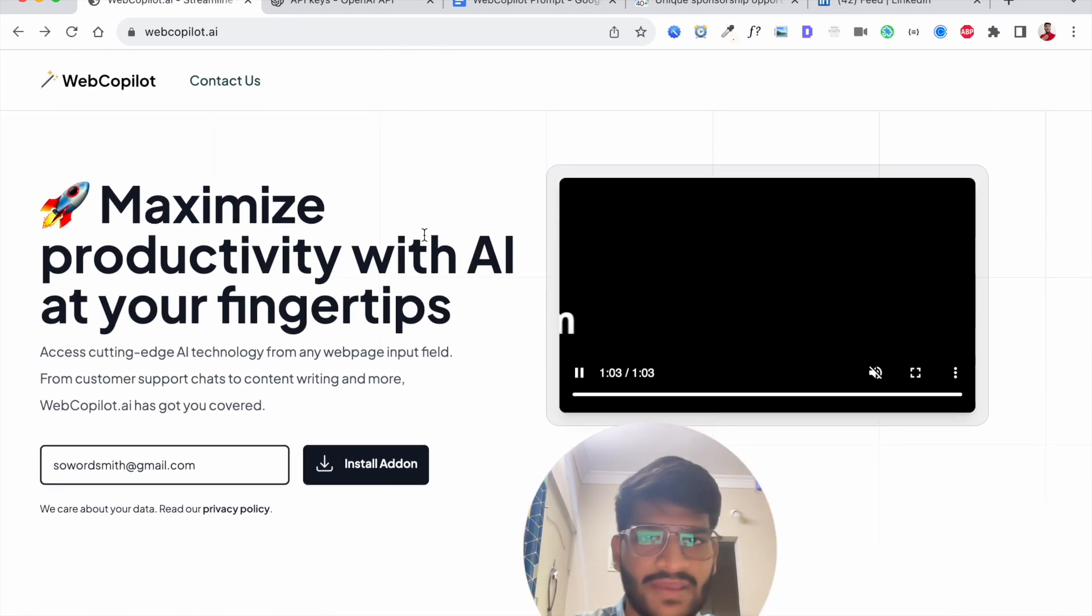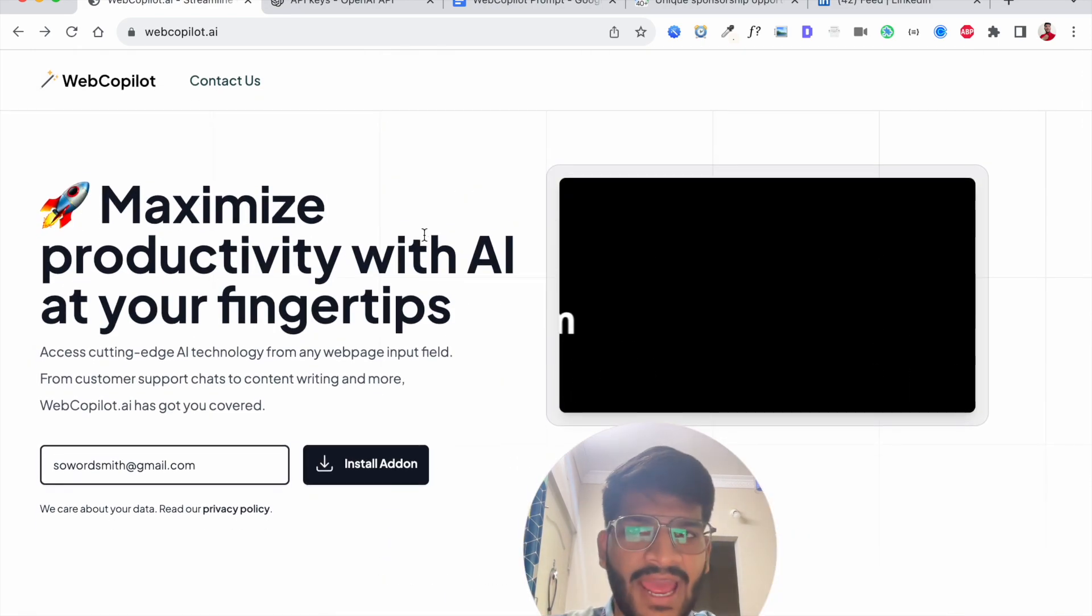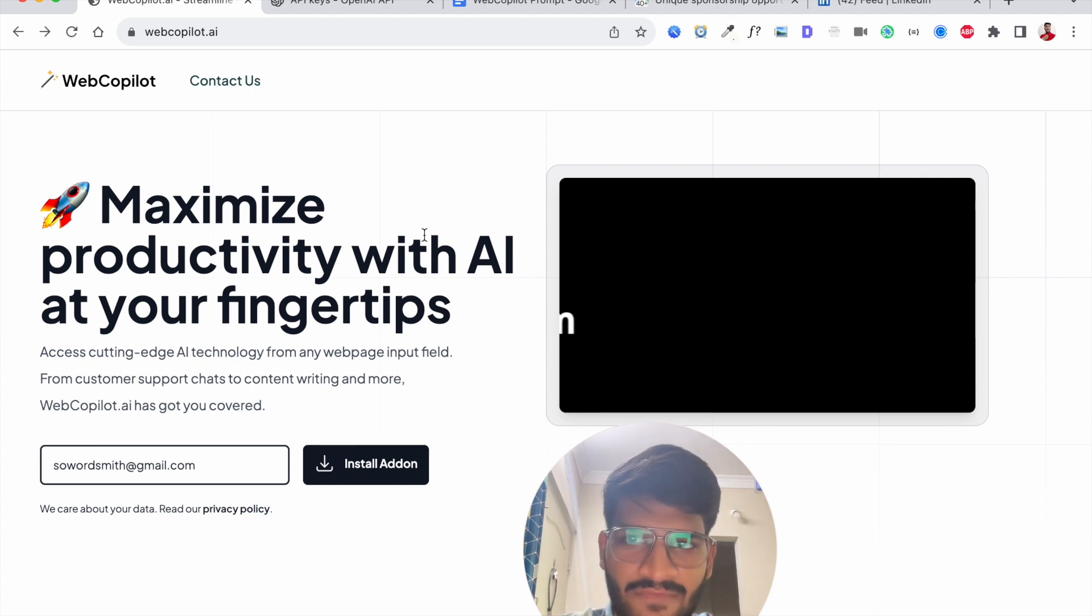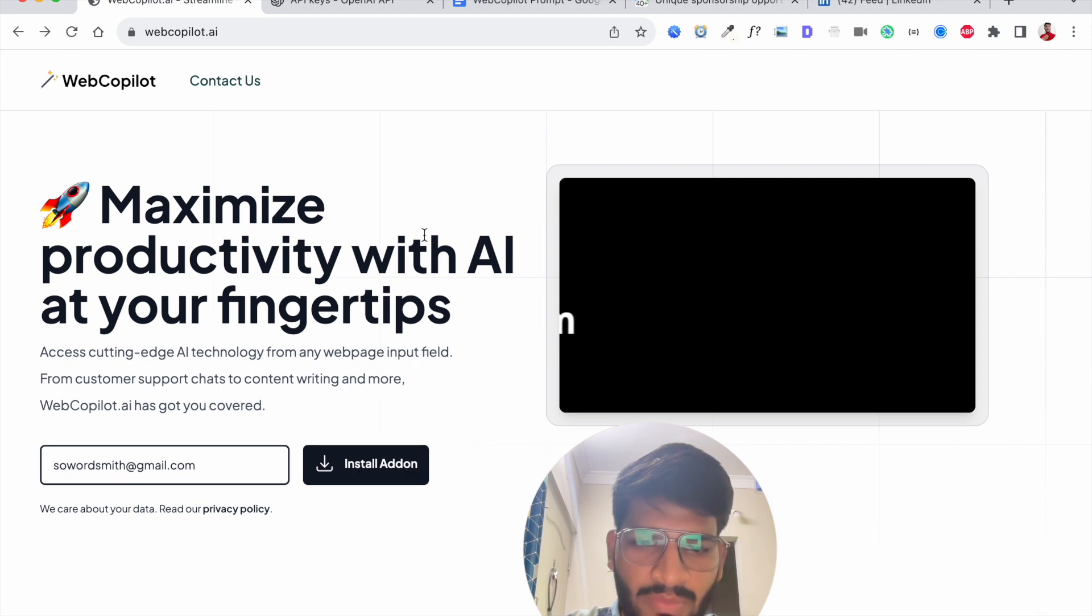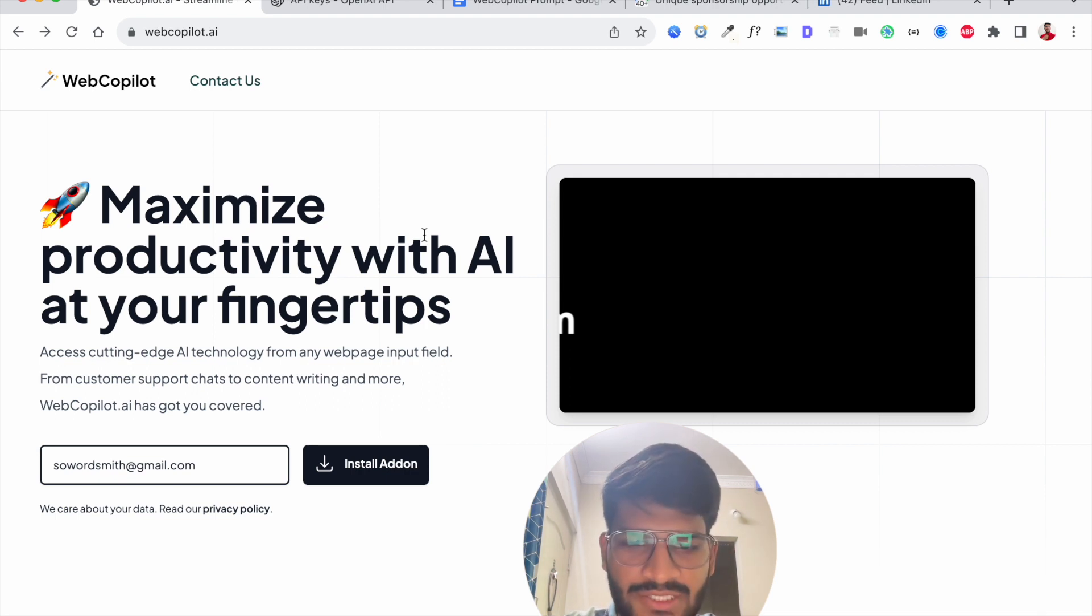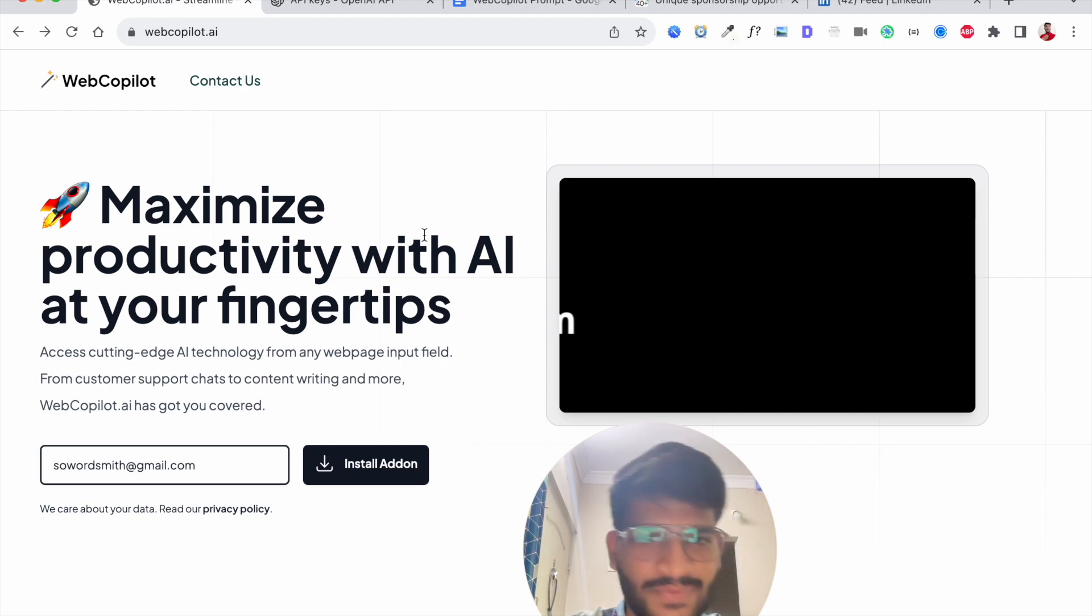So yeah give WebCopilot AI a try and make sure to leave a review. I'm sorry there has been some time when the extension was not working properly but I'm actively working on it so feel free to share your feedback and I'll make sure to improve the application accordingly. Thank you very much.